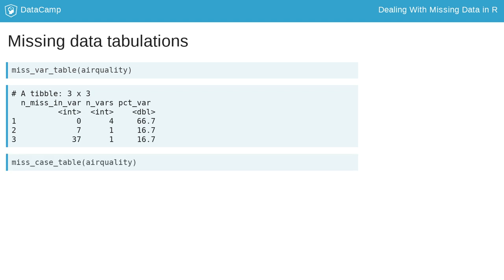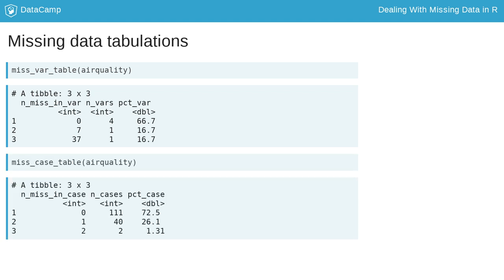Similarly, miss_case_table returns the same information, but for cases.